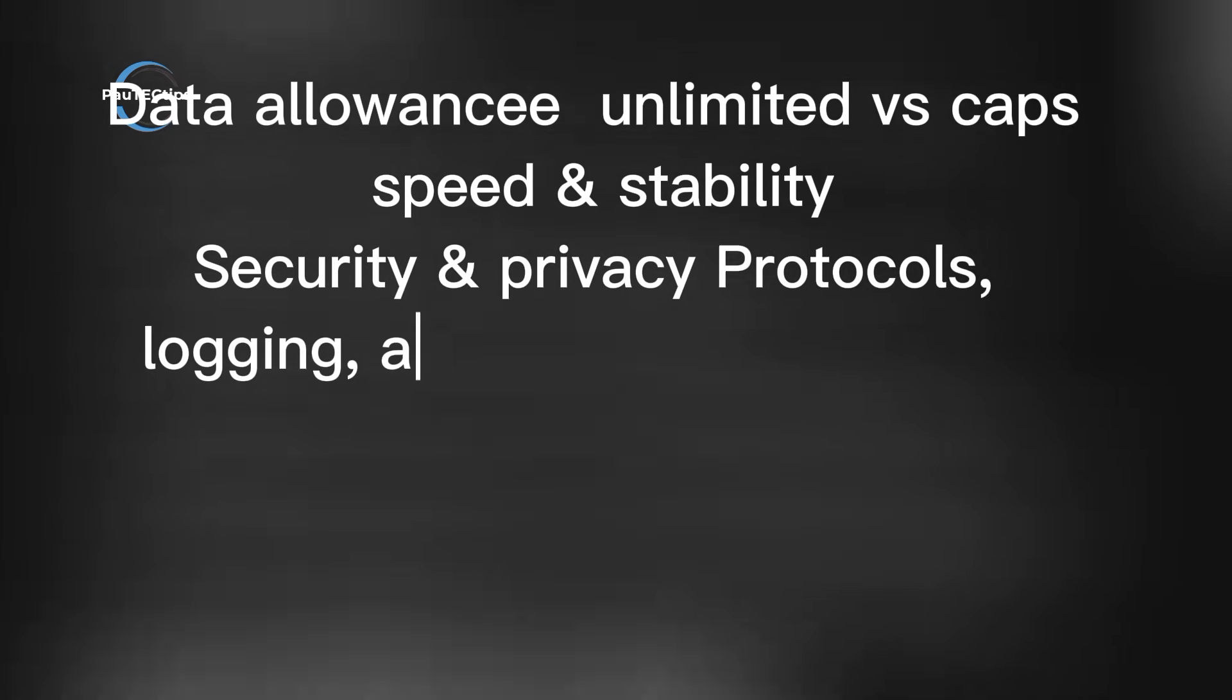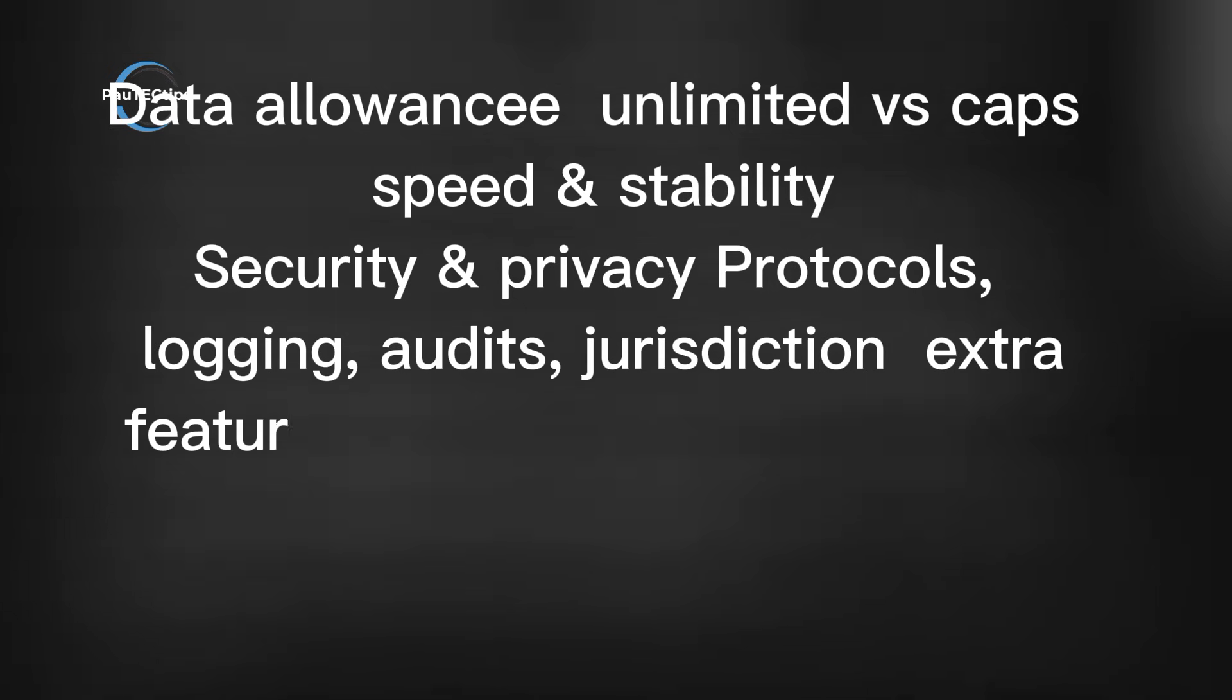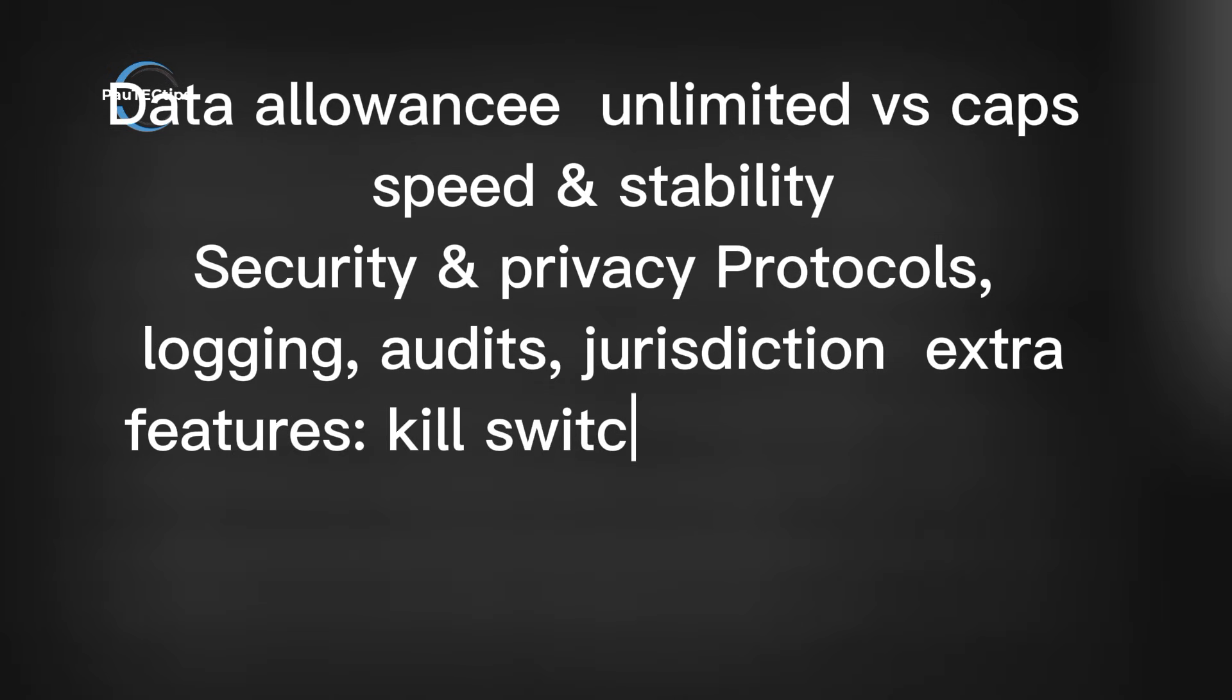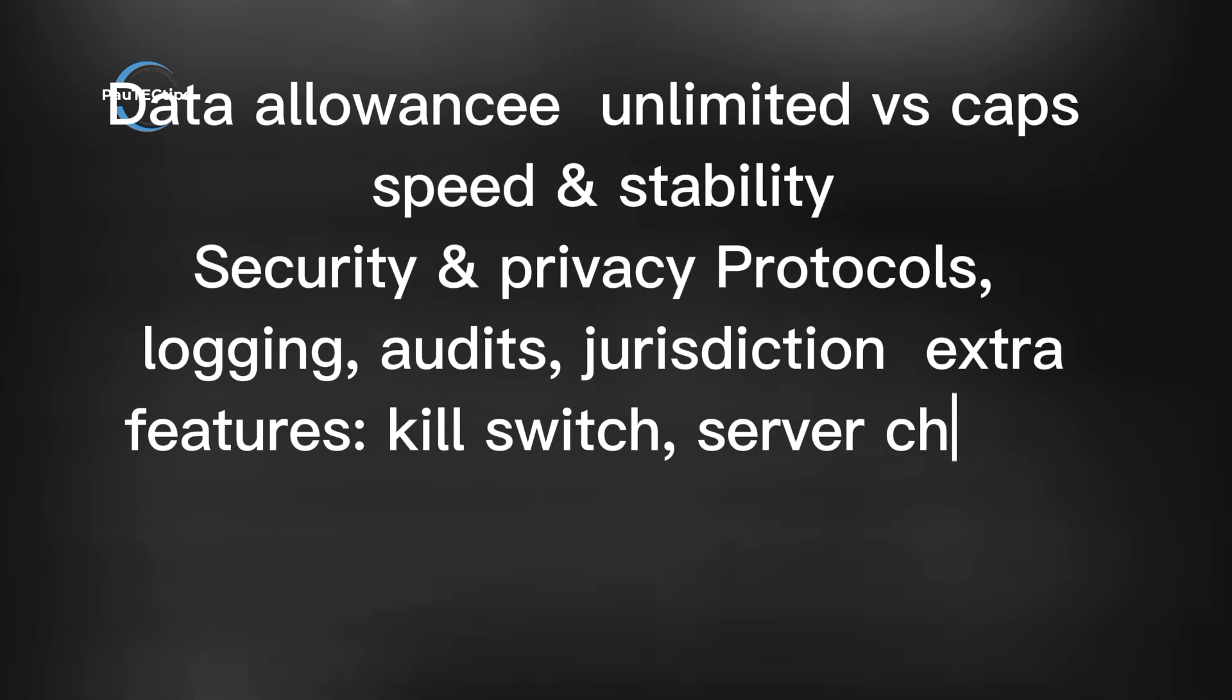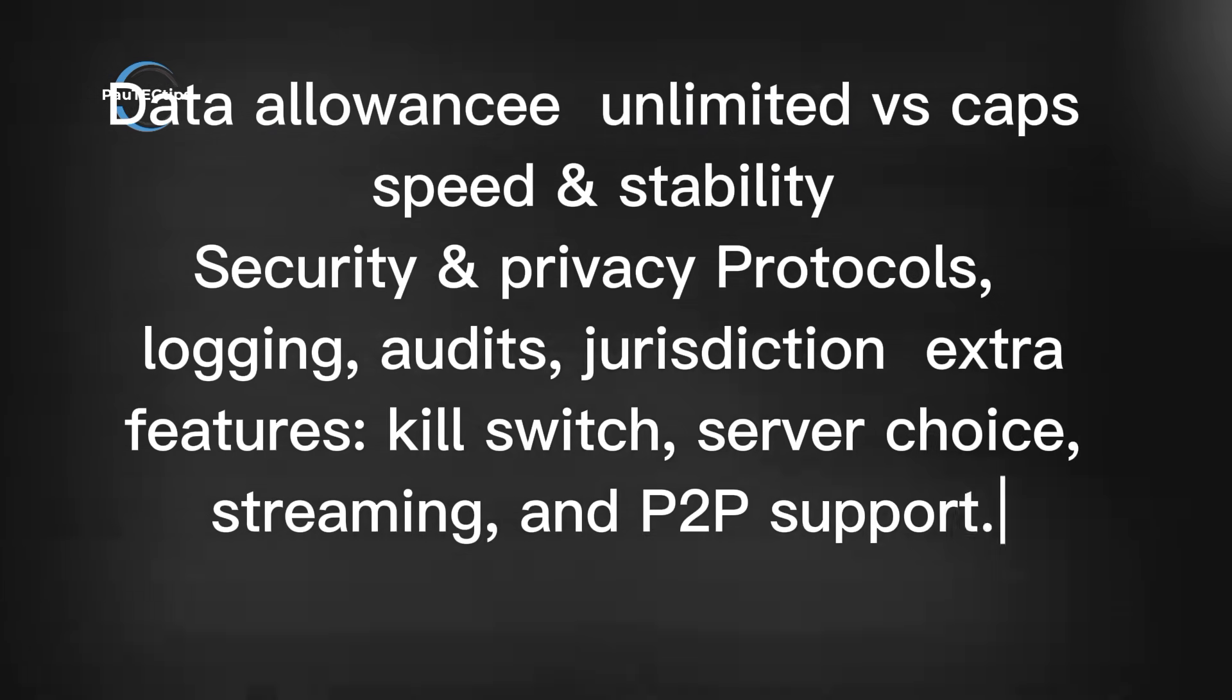Privacy and security talking about protocols, logging, audits, jurisdiction, and lastly, the extra features like kill switch, server choice, streaming, and P2P support.